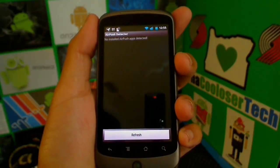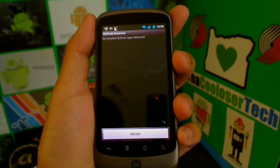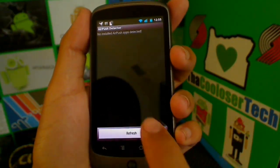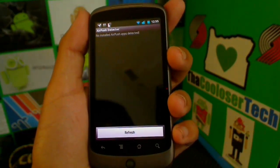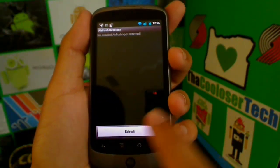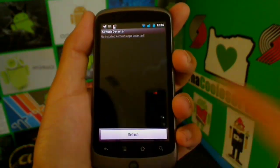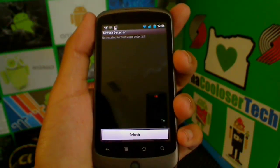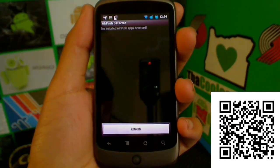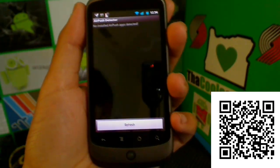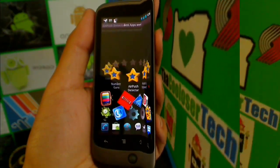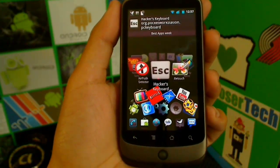Air Push Detector — this application is designed to detect which applications are using data in the background that you don't know about, sending data while you're not using them. I'm not sure why it hasn't worked for me — it might not work with my phone, or it could mean none of my applications are doing it without my knowledge. I mostly connect through Wi-Fi rather than 3G, so that might make a difference. Hopefully it works for you.